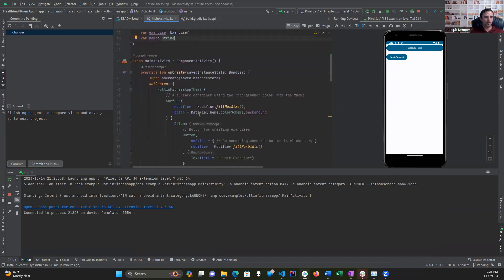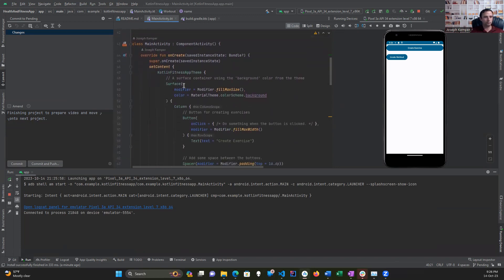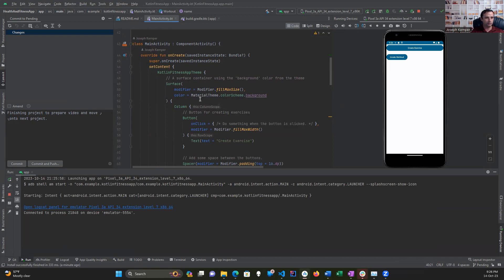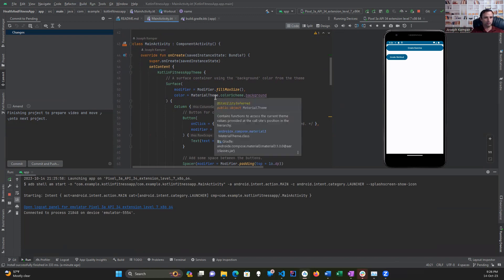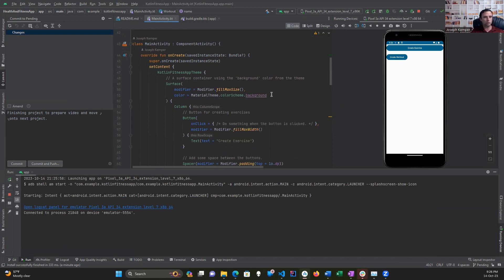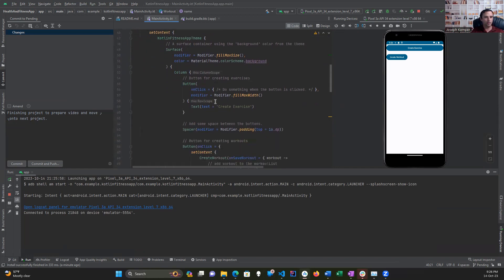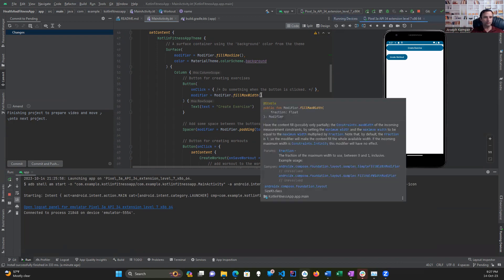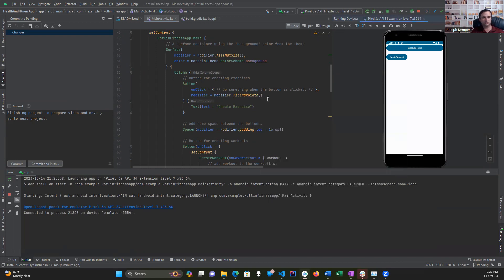From there, I created a surface, filled that to the max size of the screen, and used just the standard background for the color scheme based on the phone's text, and added a button. This one does not have functionality to it yet. I don't know which one I like better, whether it's the top or the bottom. I'm still kind of debating on that one.